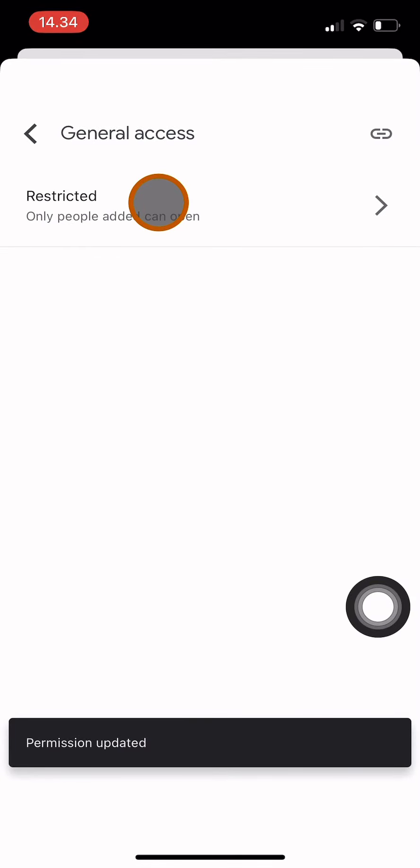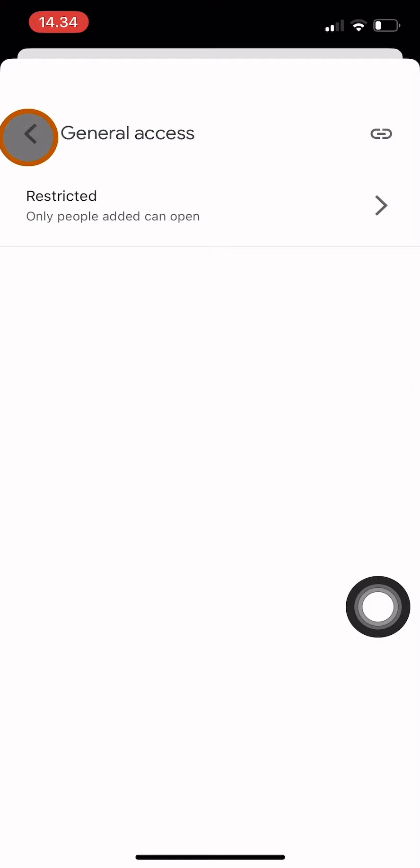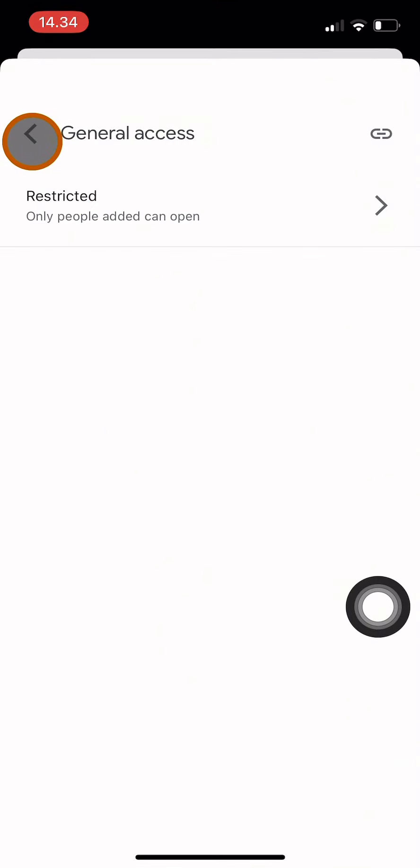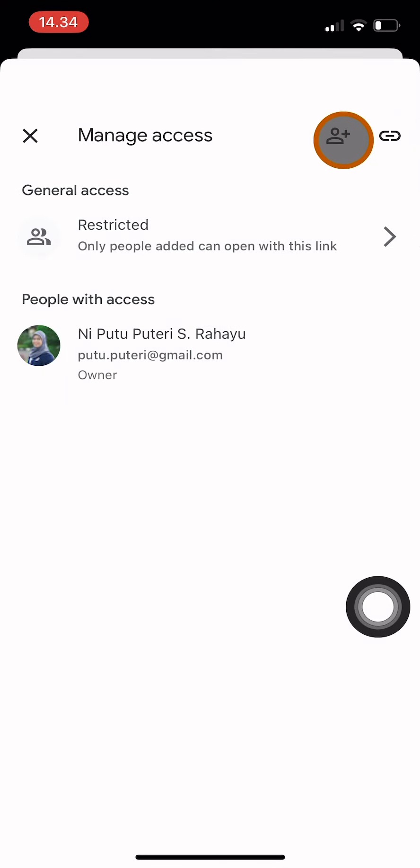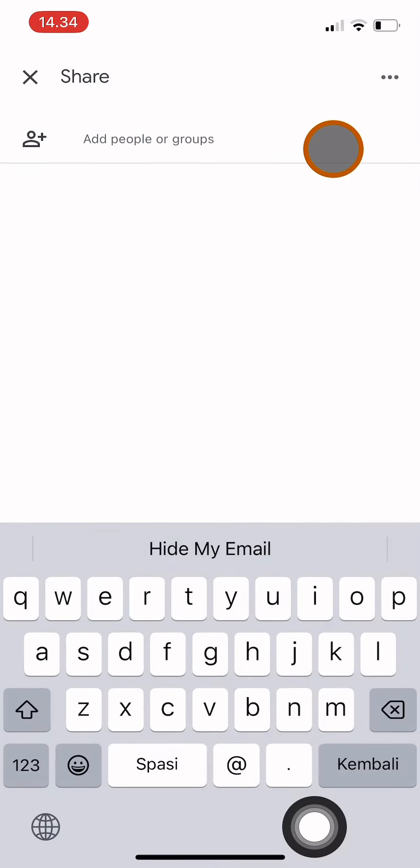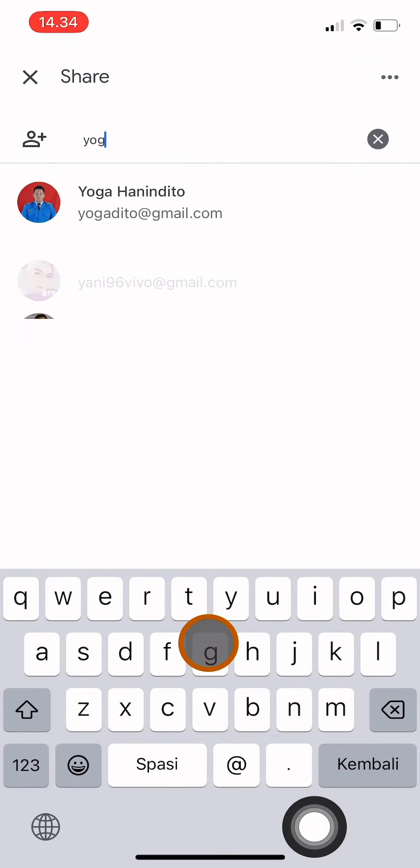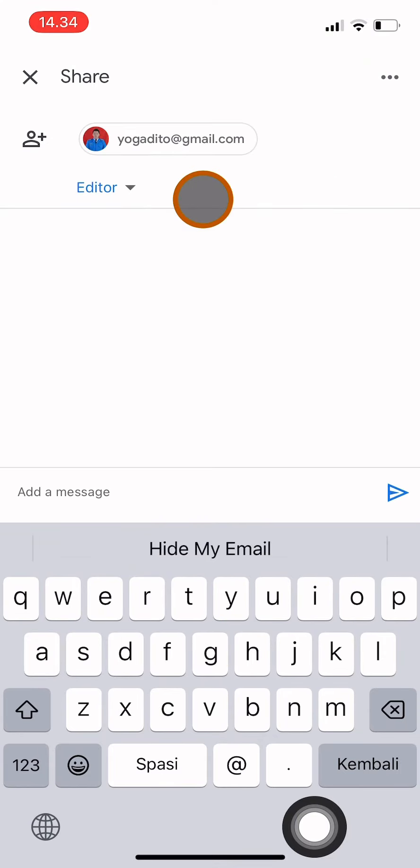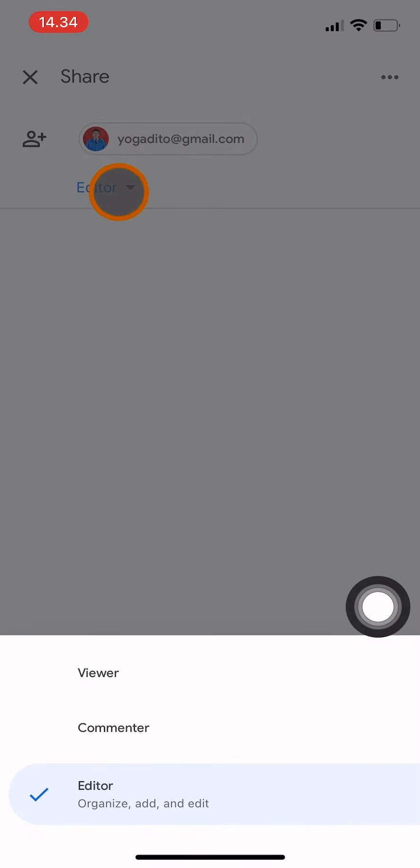After I change it to restricted, I add people by clicking go back first, clicking here, and then type the email address. After that, choose their access as Viewer so they can only view the folder.